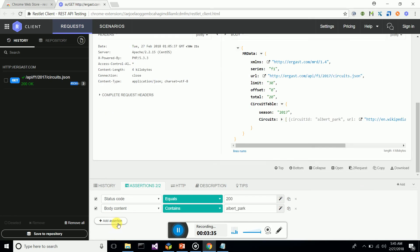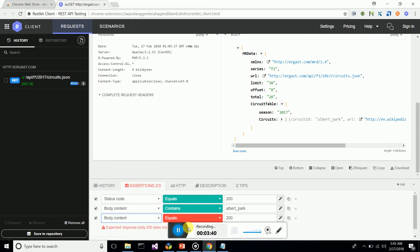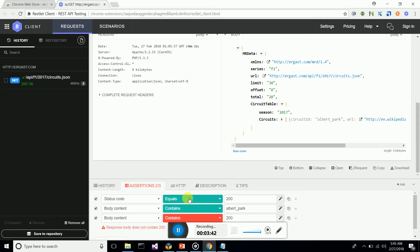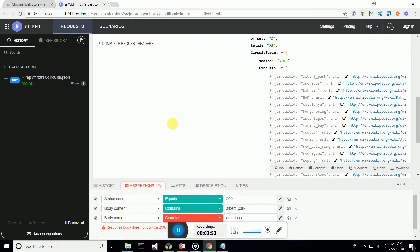Let's add another assertion: body contains 'americas.' You can add any amount of assertions and test the web service.